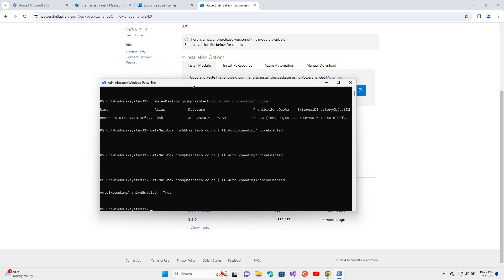I had a spelling mistake in the command, so now the correct command is there. It's showing auto-expand archiving is enabled: true. It will take a bit of time for this to be applied to the mailbox.